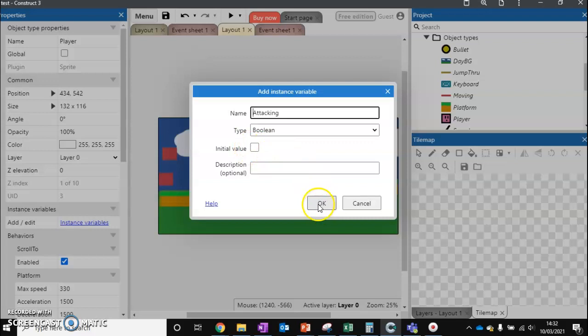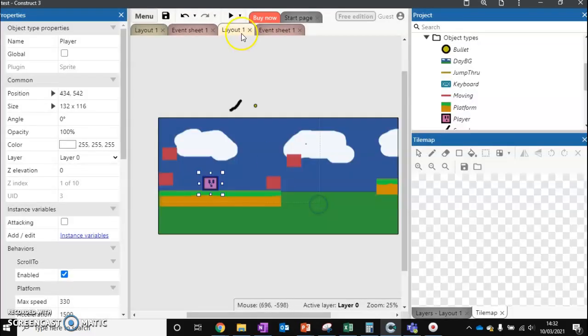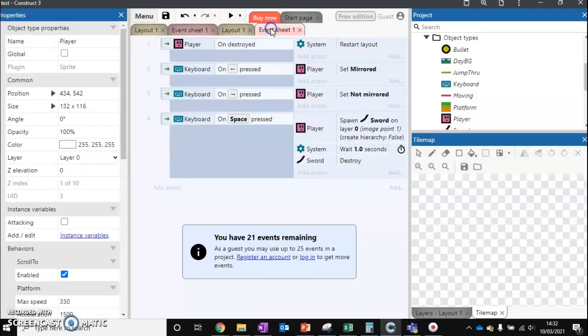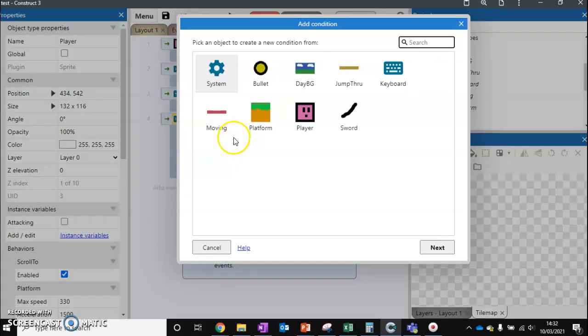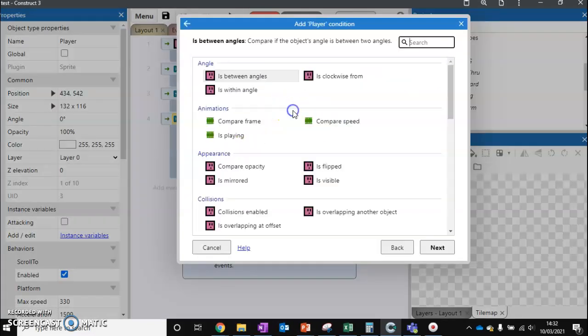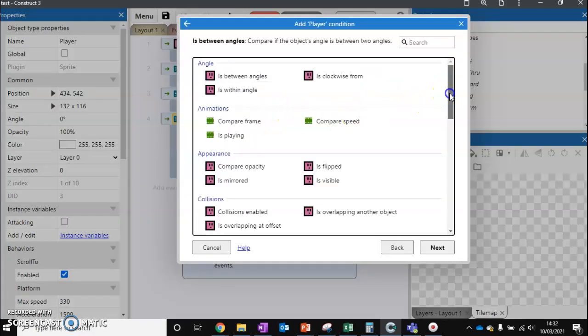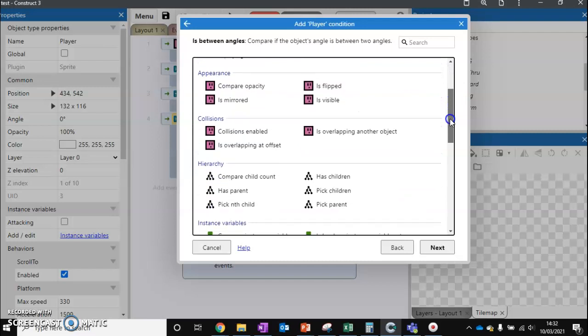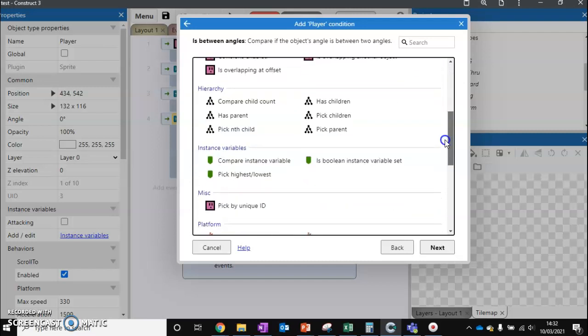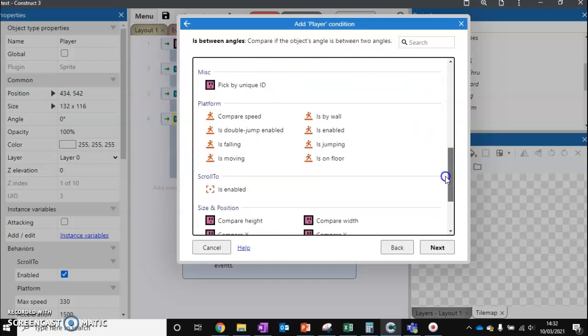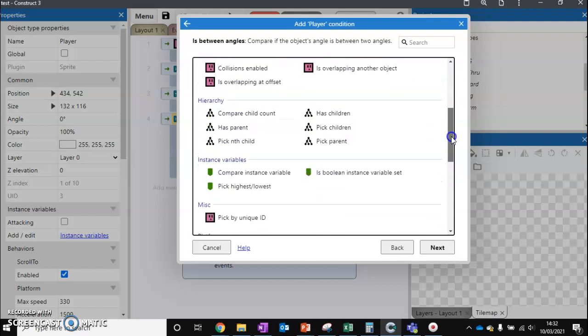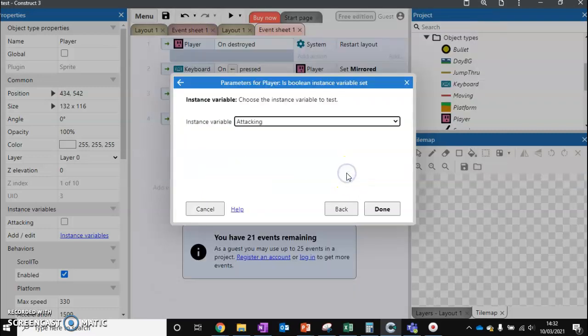So we go to our event sheet and we're going to add another condition. We're going to check if the player is not currently attacking. So the only way they're allowed to attack is if they're not currently attacking. So is boolean instance variable set attacking?